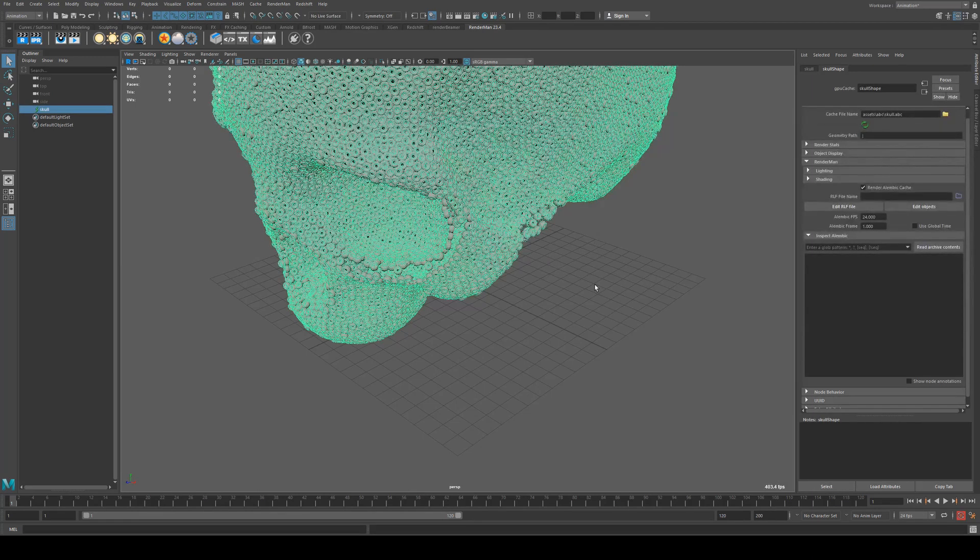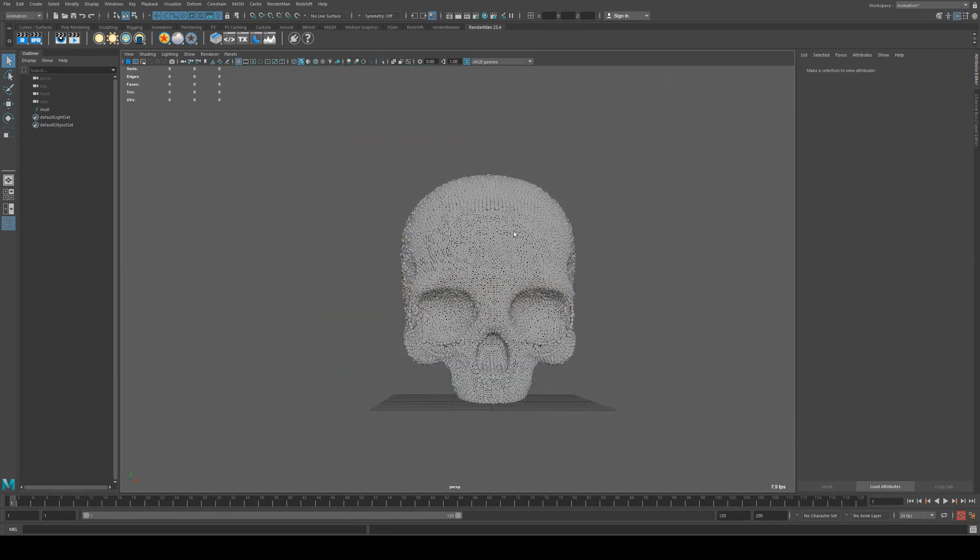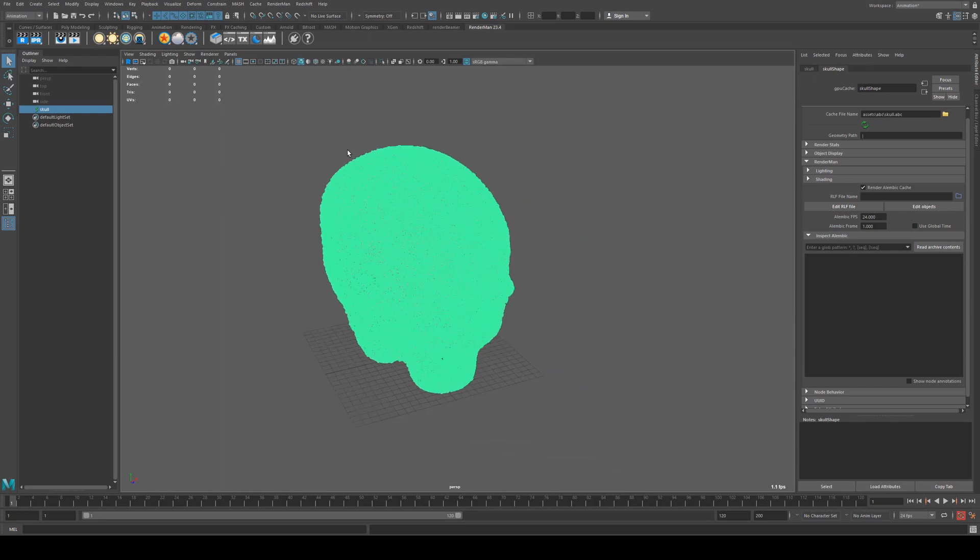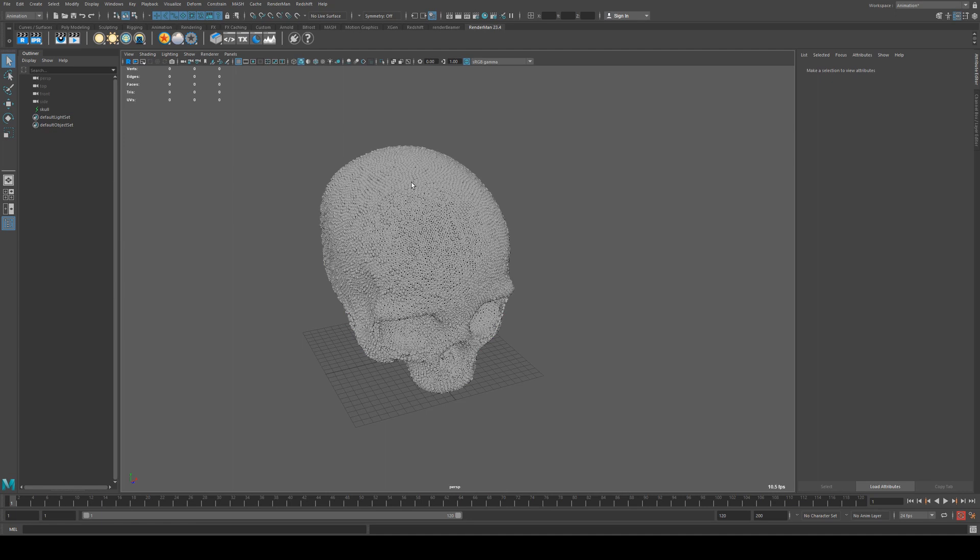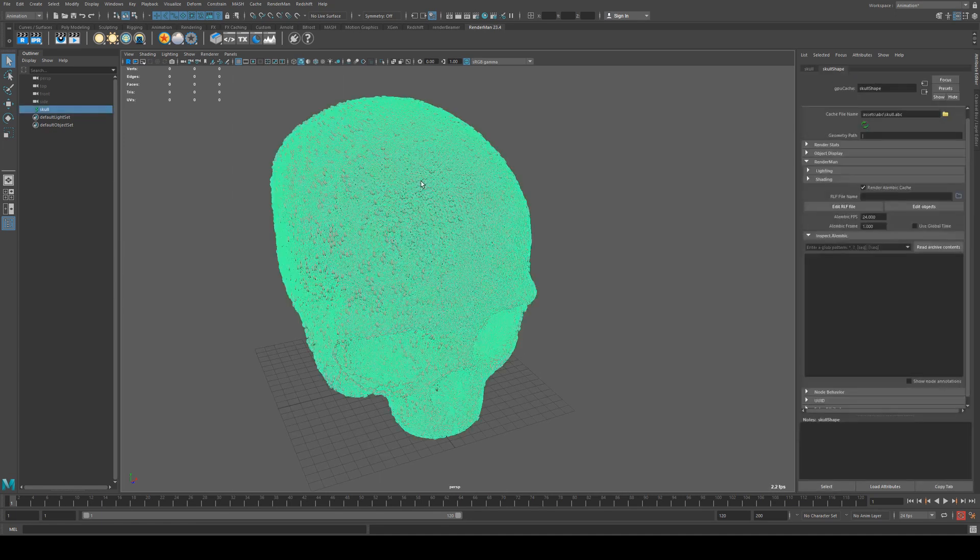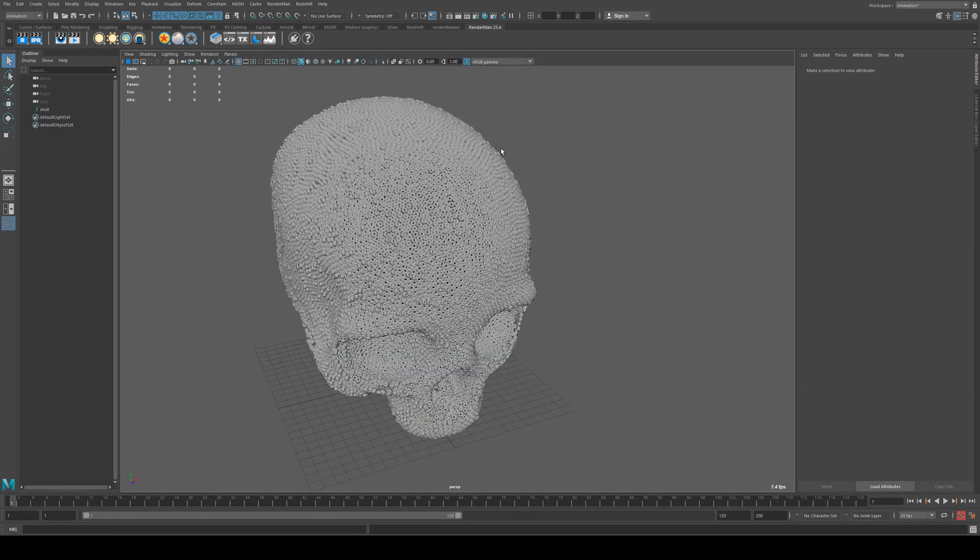The thing to note with ABC files is they will not change the size of your scene. You'll see that I don't have any verts, edges, or faces loaded in the scene, in spite of the fact that this, if it was an OBJ, would be somewhere in the millions of polygons.